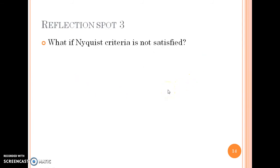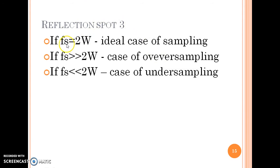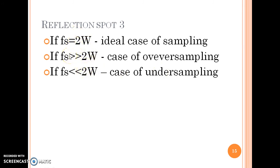Now, what if the Nyquist criteria is not satisfied? If the sampling theorem states Fs ≥ 2W, then we can see three different cases: if Fs equals 2W it is the ideal case of sampling; if Fs is greater than 2W it is a case of oversampling; and if Fs is less than 2W it is a case of undersampling. So the same theorem yields three different cases depending on whether they are equal, far more greater, or far more less.